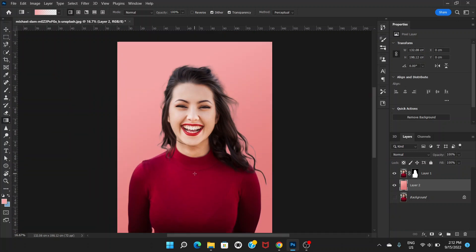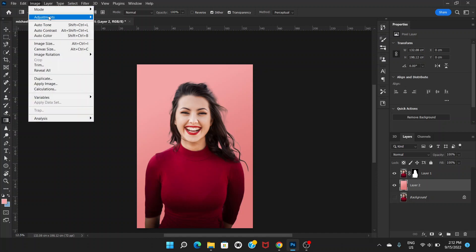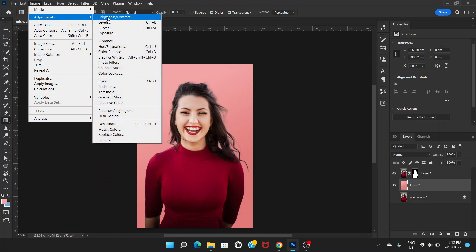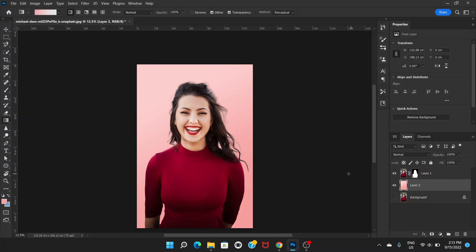This would be better. Now we can see this has a very good looking background. To make it a little brighter, we can go to Image, Adjustment, and go to Brightness and increase the brightness. Click OK. Now it looks better.